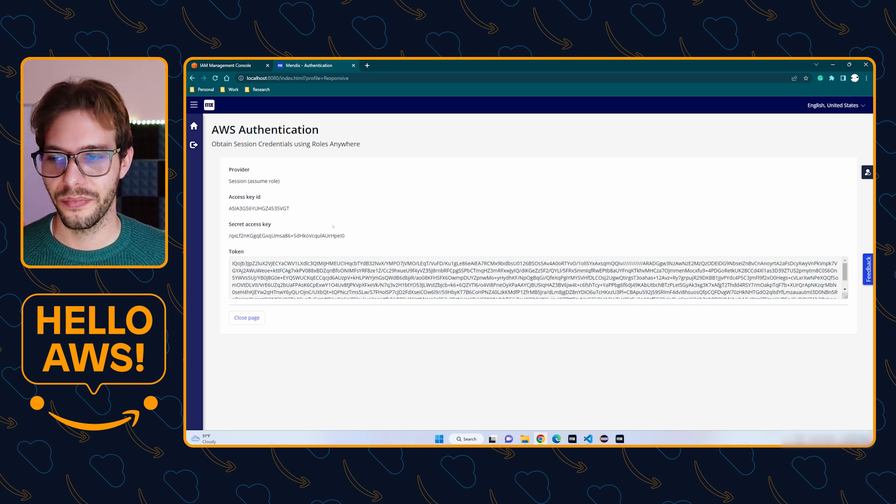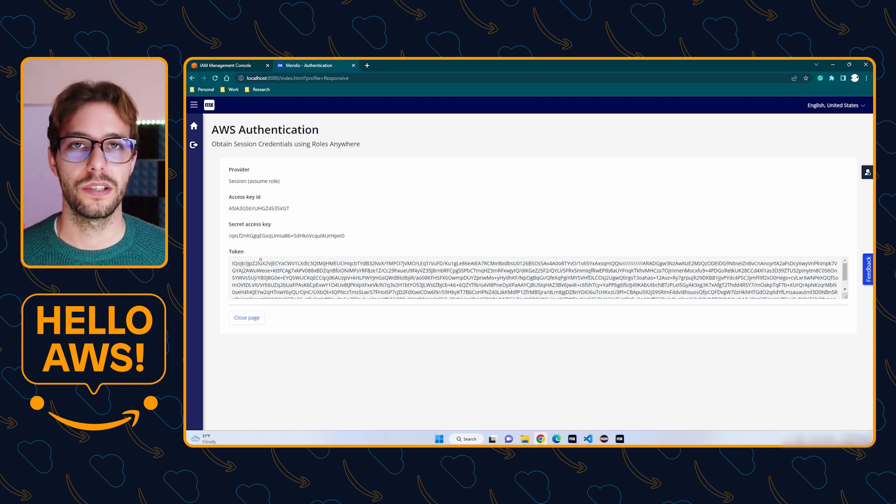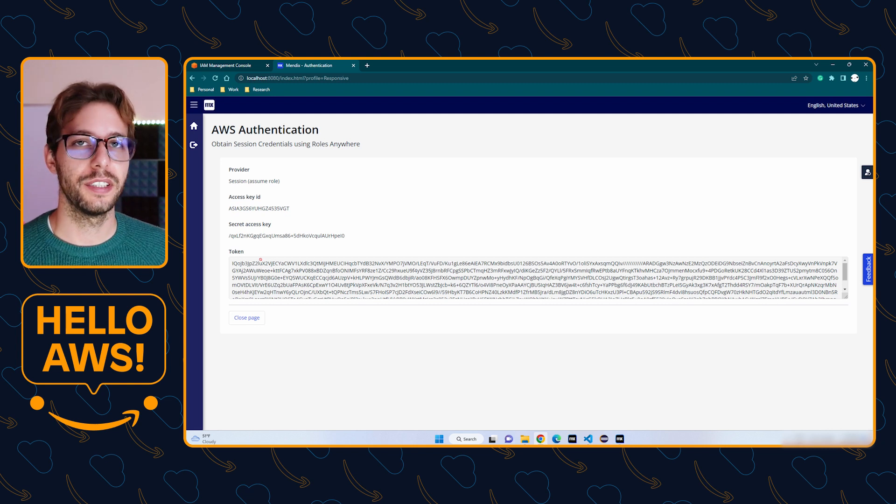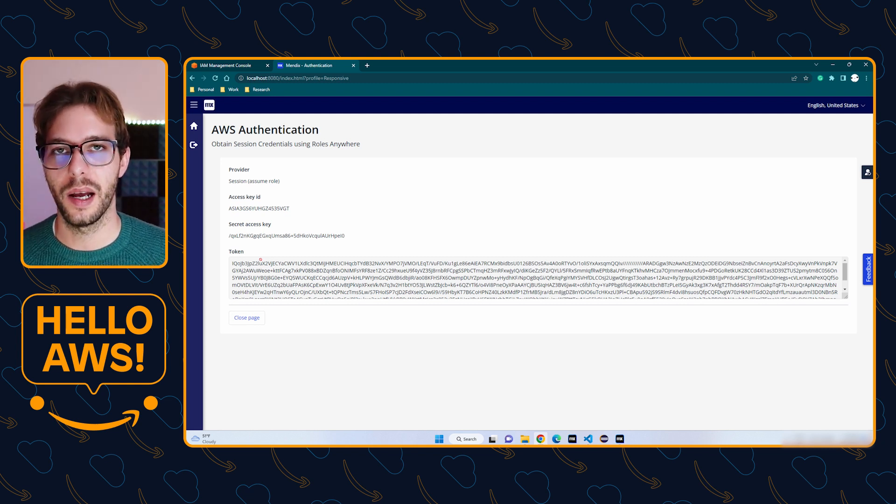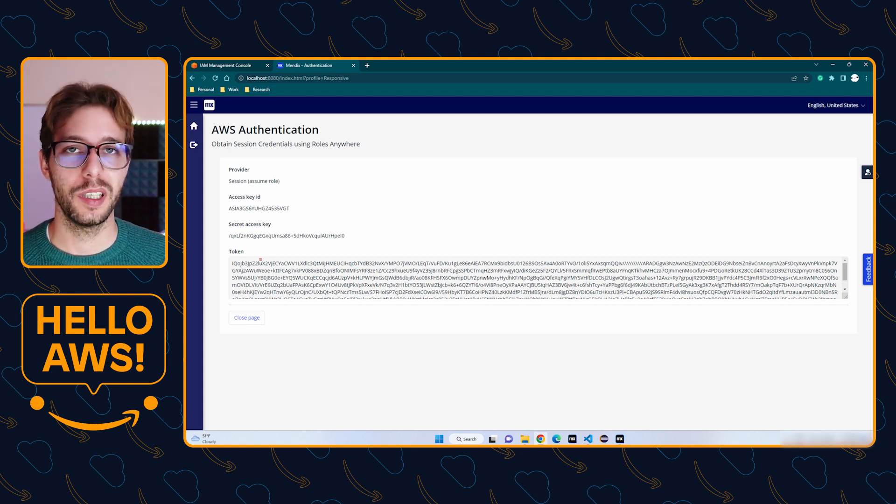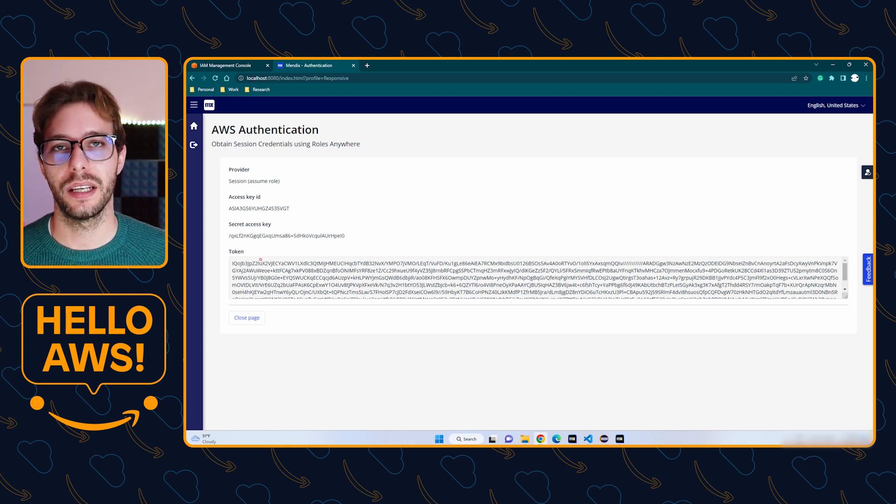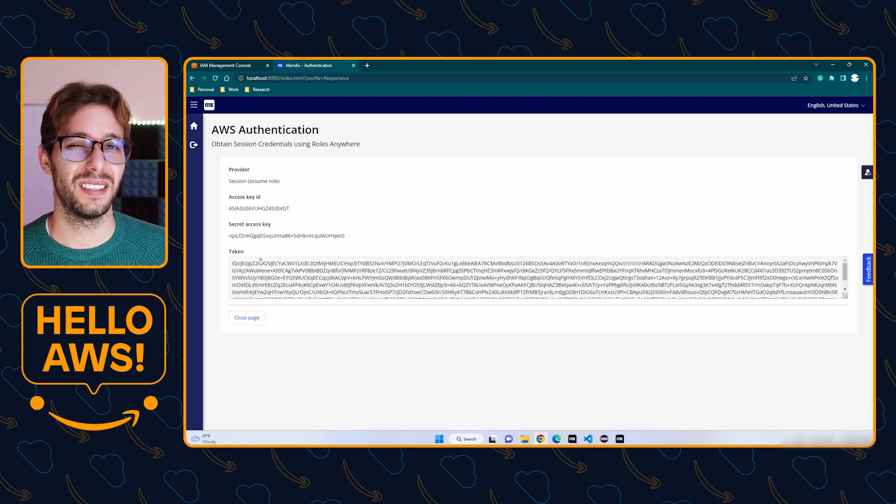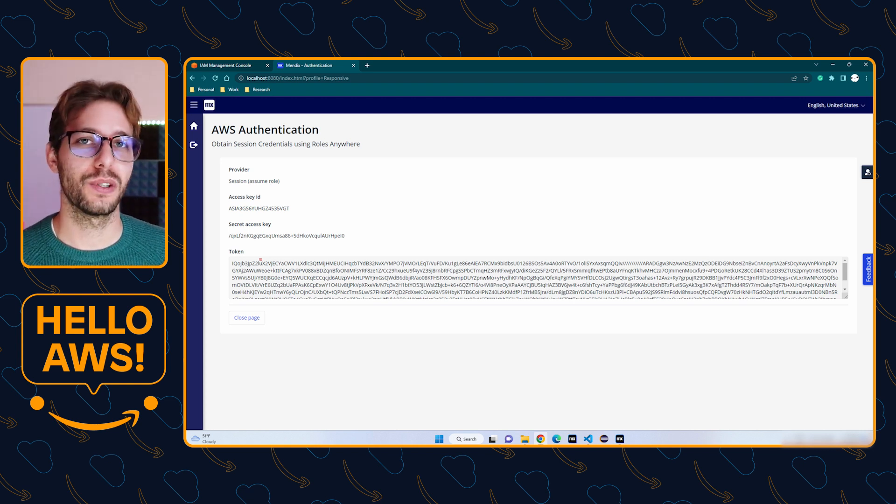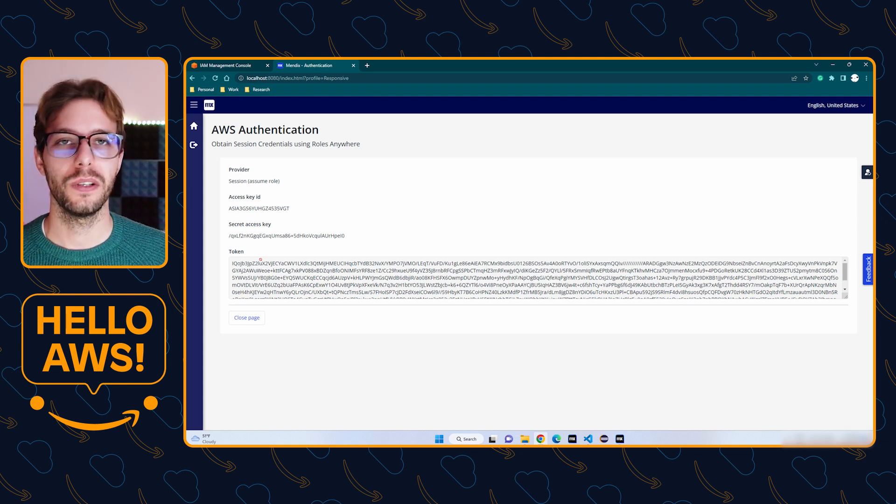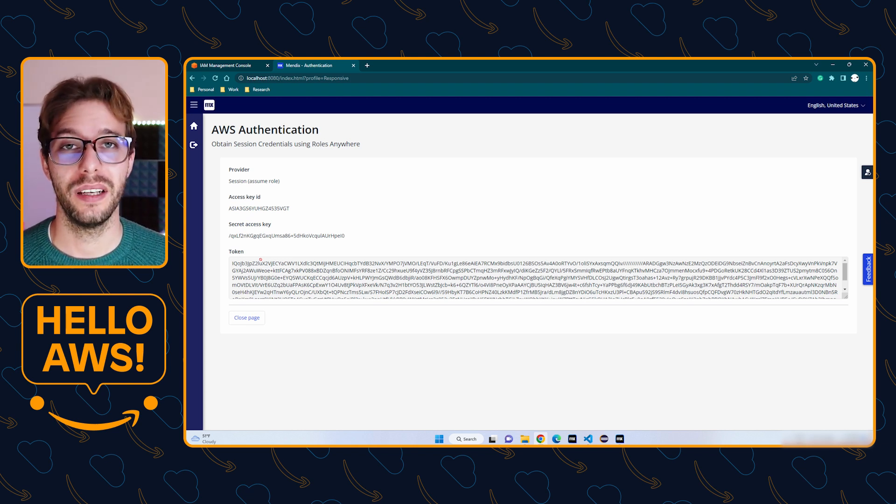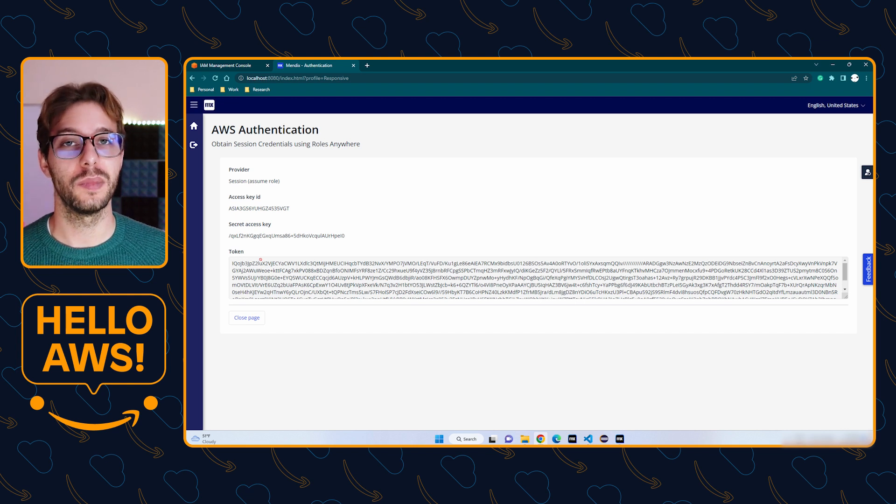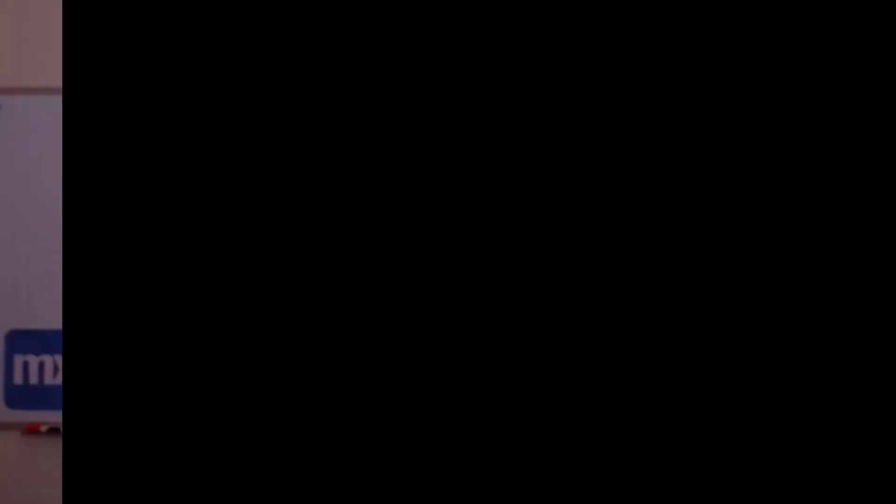Using these credentials, we can then call the get SigV4 headers action. However, you don't really need to worry about that if you're using a connector from the marketplace like Rekognition, because that module already takes care of it. You'll only need to worry about SigV4 headers when you're creating your own custom integrations with AWS.